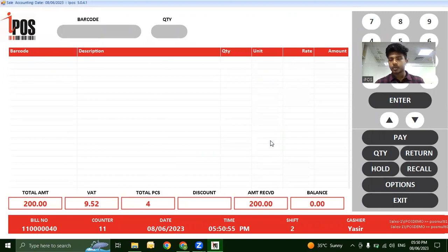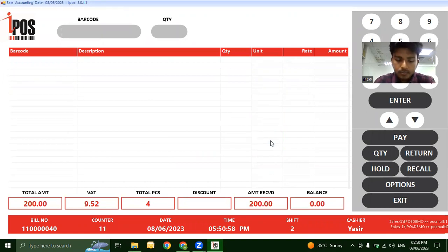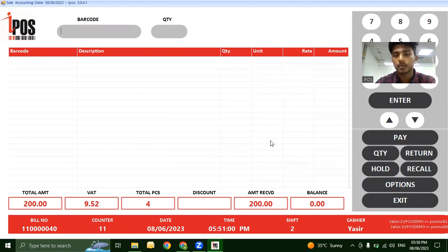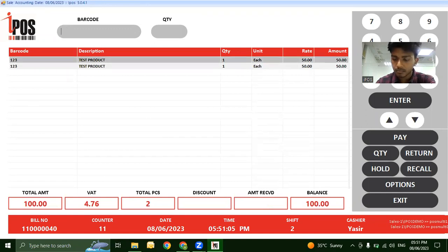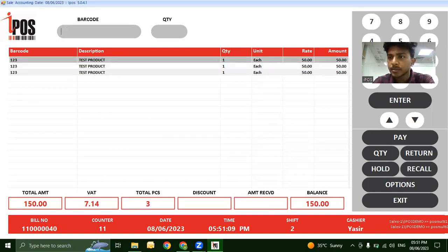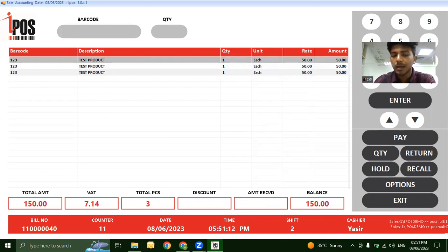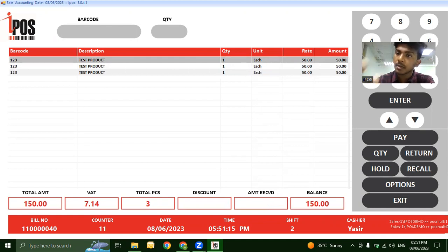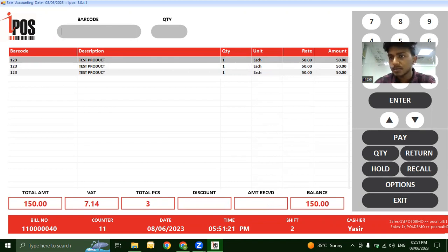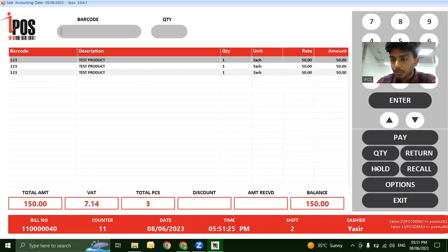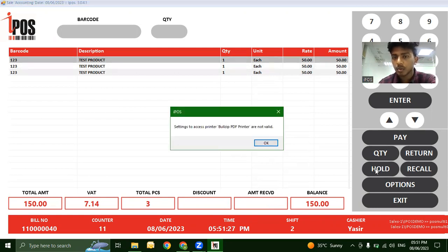Next scenario: suppose there are two customers. The first customer has scanned products but needs to add more items, and there's a customer waiting behind them. To avoid delays, use the Hold feature in our POS system.